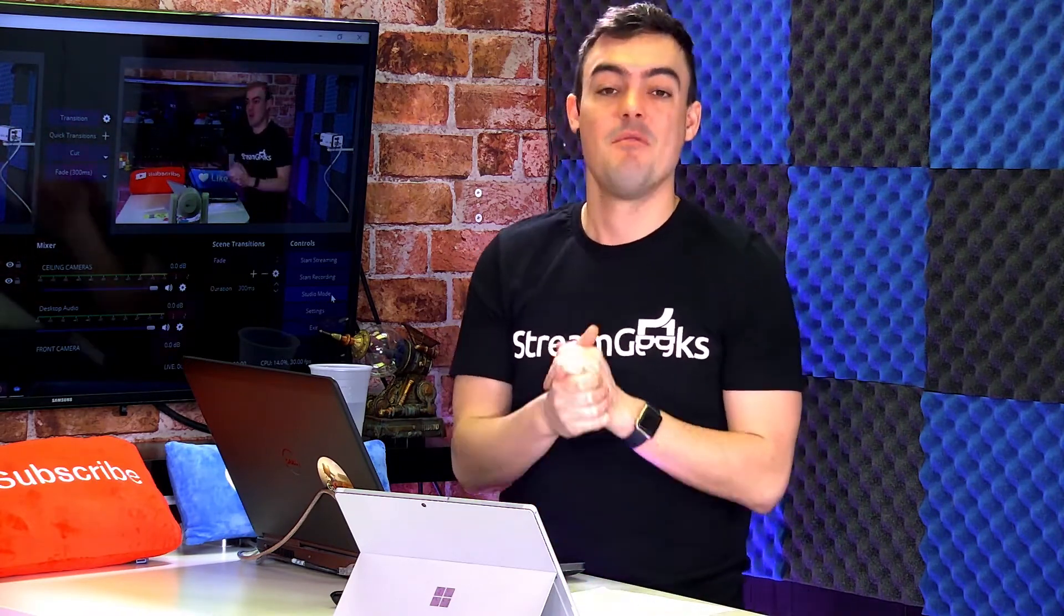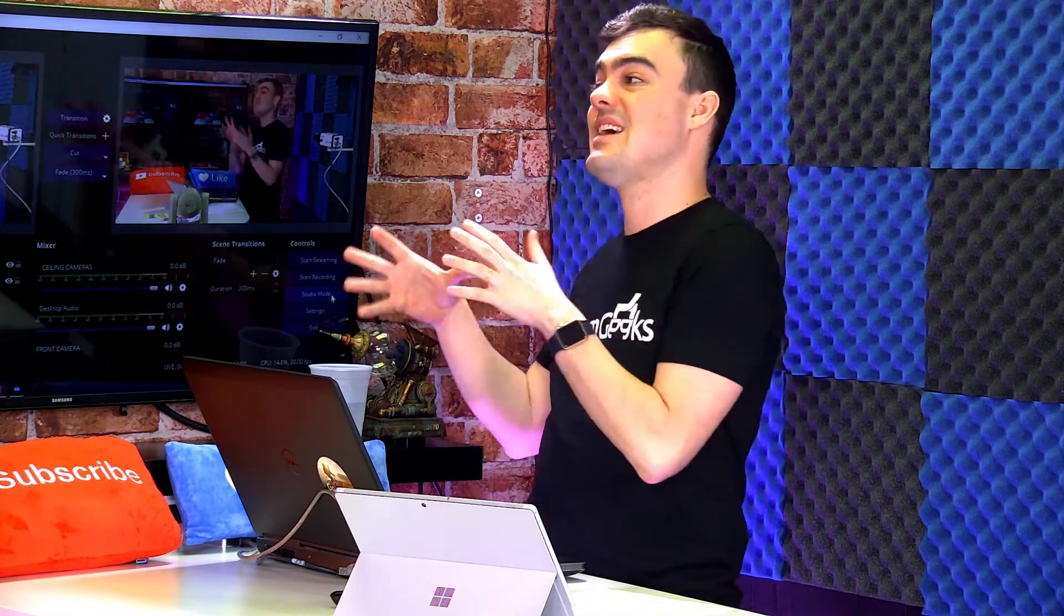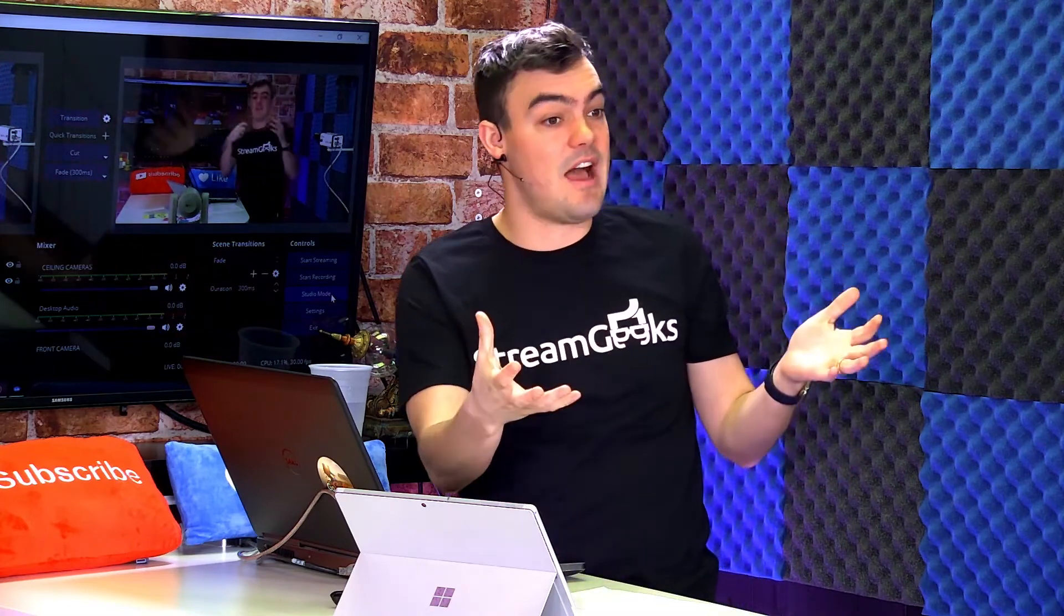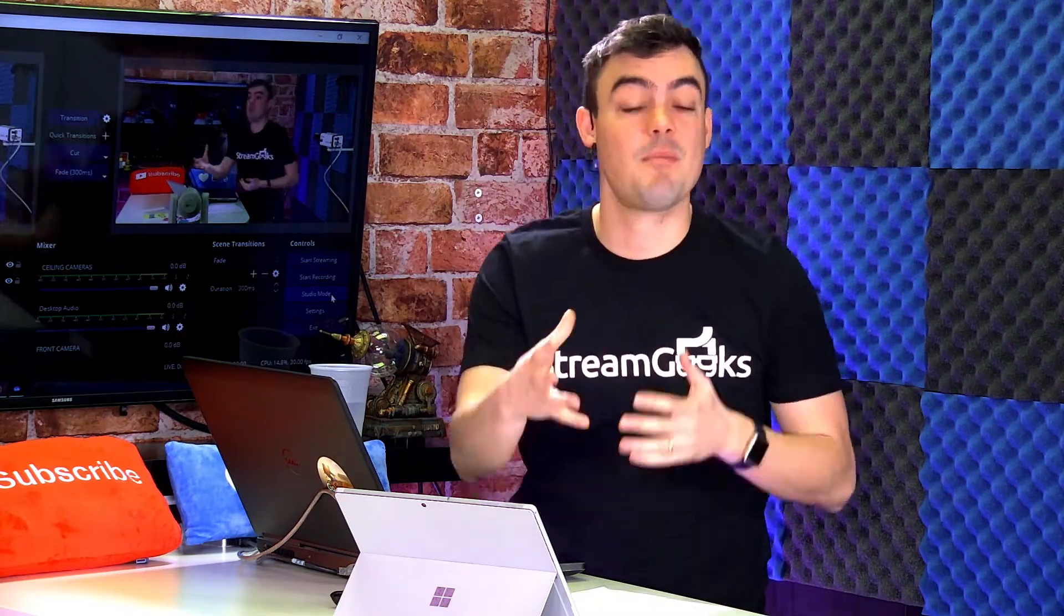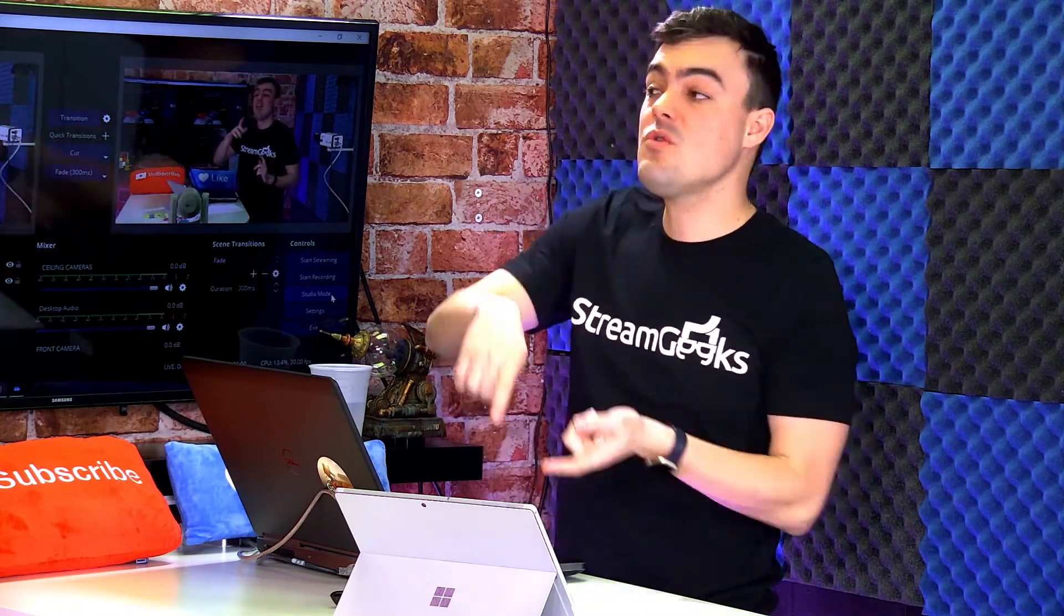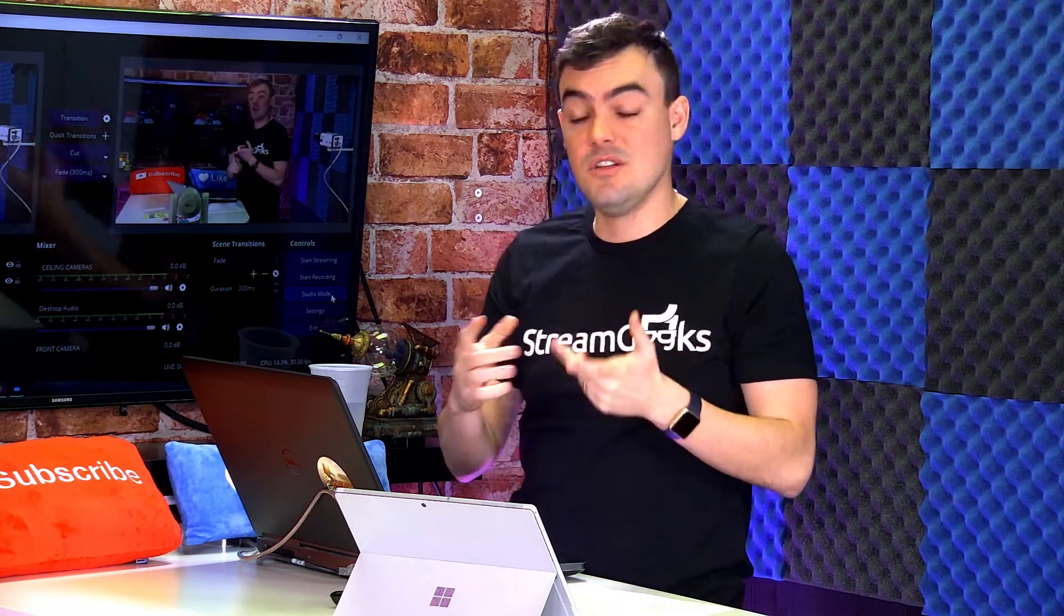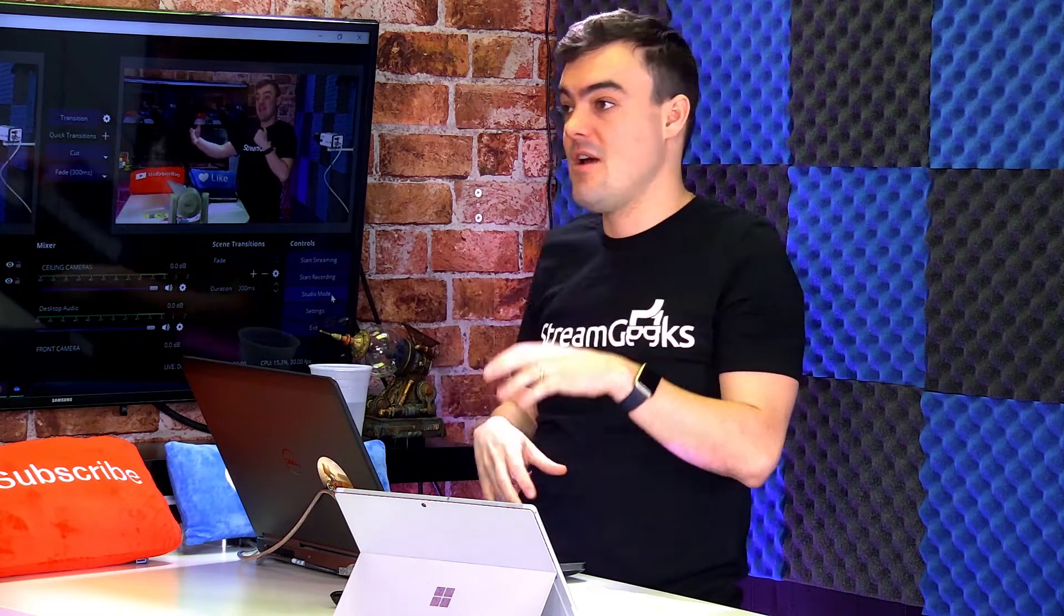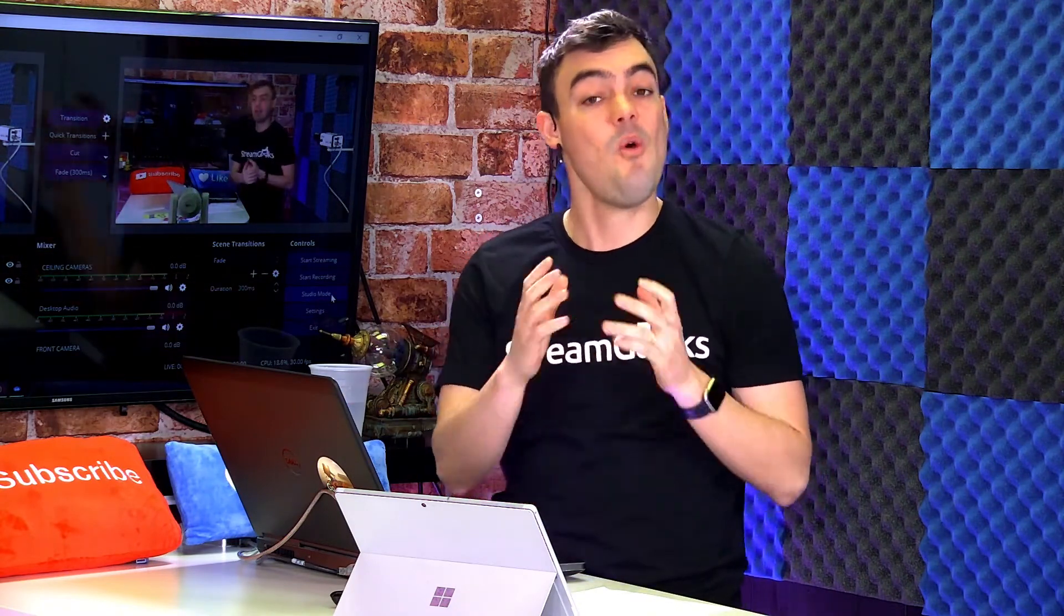So one is B-roll. B-roll is a simple video that you just have prepared and you're ready to play inside your video. So you might have a live camera feed where you're making a presentation, and then you cut to some B-roll. And B-roll can be great. You could have a voiceover already included, so you can just have a breather while that two minute video is playing and you can kind of prepare for your next segment.